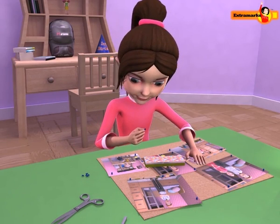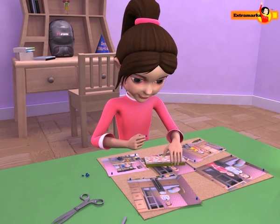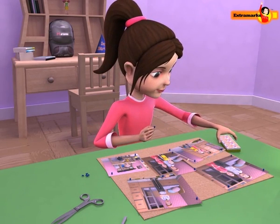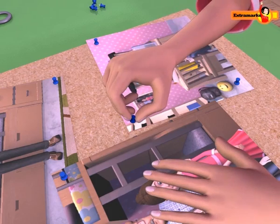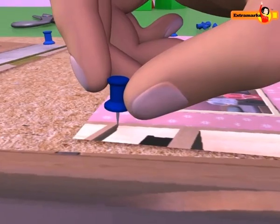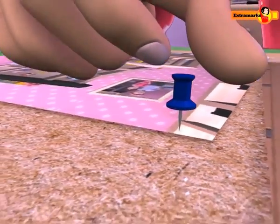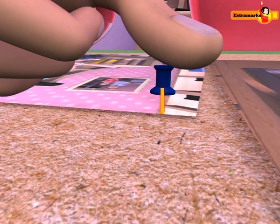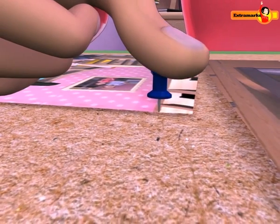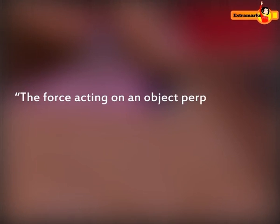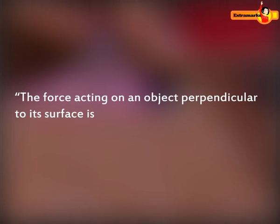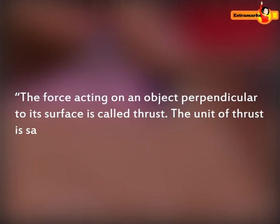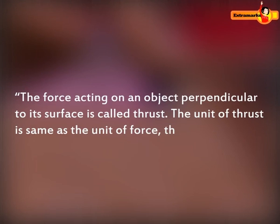Suppose you need to fix a poster on a notice board. For this, you need to press the pin using your thumb. When you apply force on the head of the pin, the force acts perpendicularly on the sharp end of the pin, and the pin gets into the cardboard easily. The force acting on an object perpendicular to its surface is called thrust. The unit of thrust is the same as the unit of force, that is, Newton.